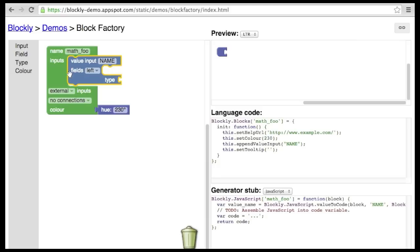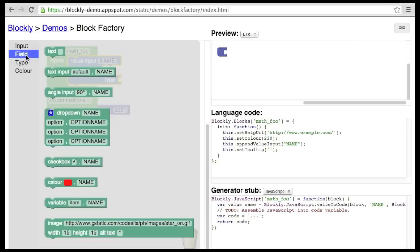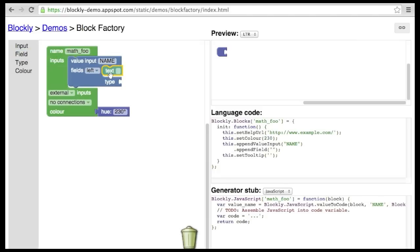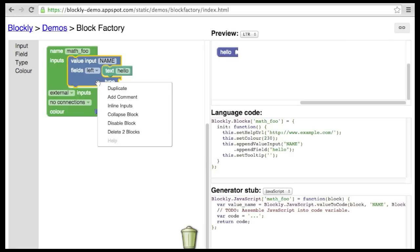Inputs can have fields on them. The simplest field is a text field.